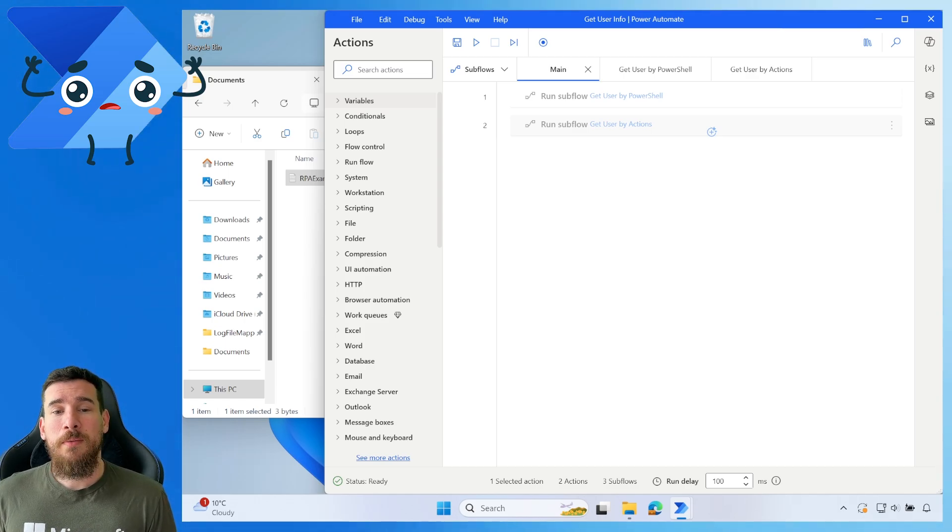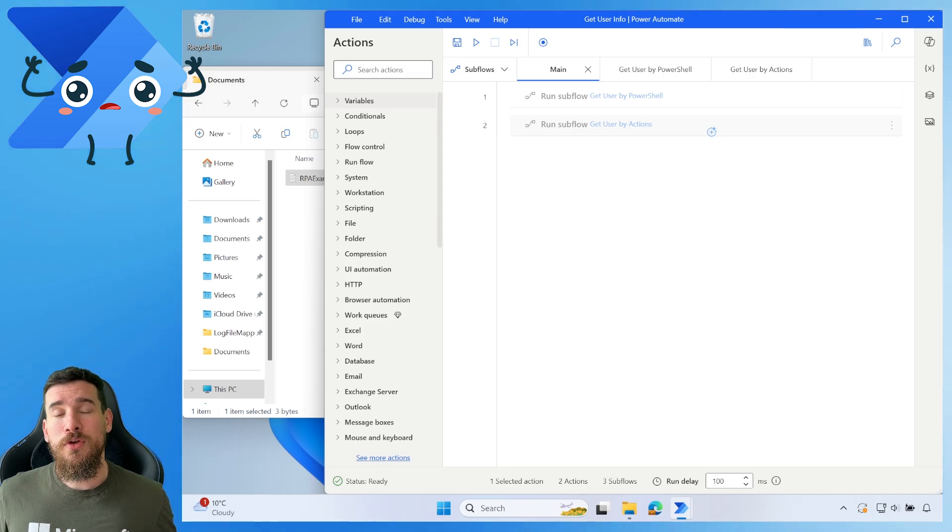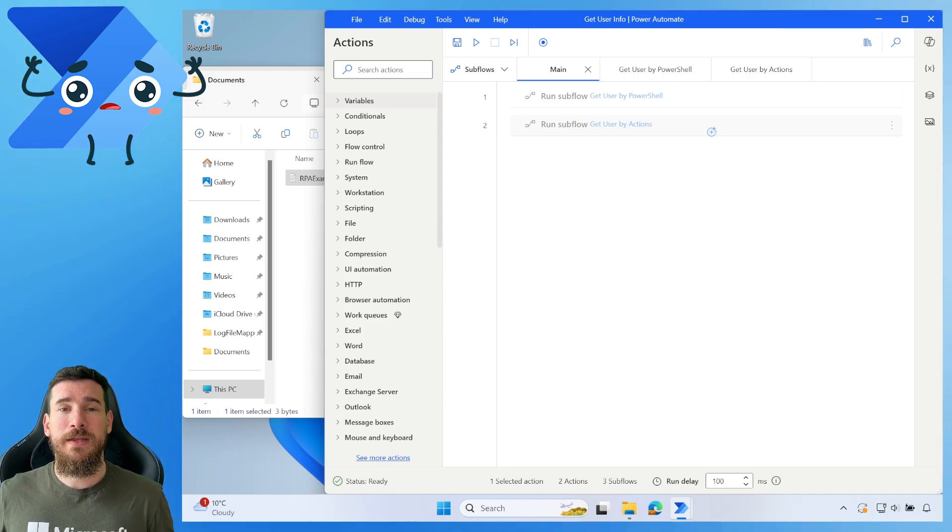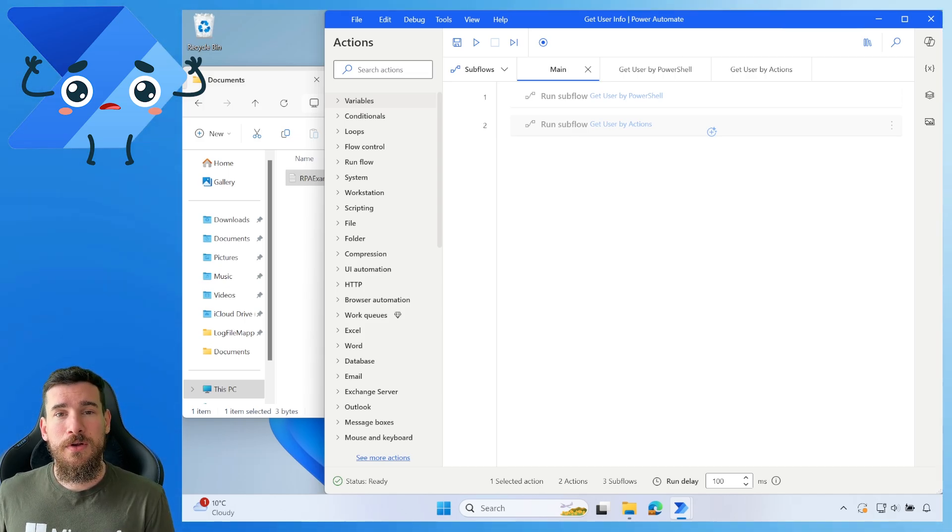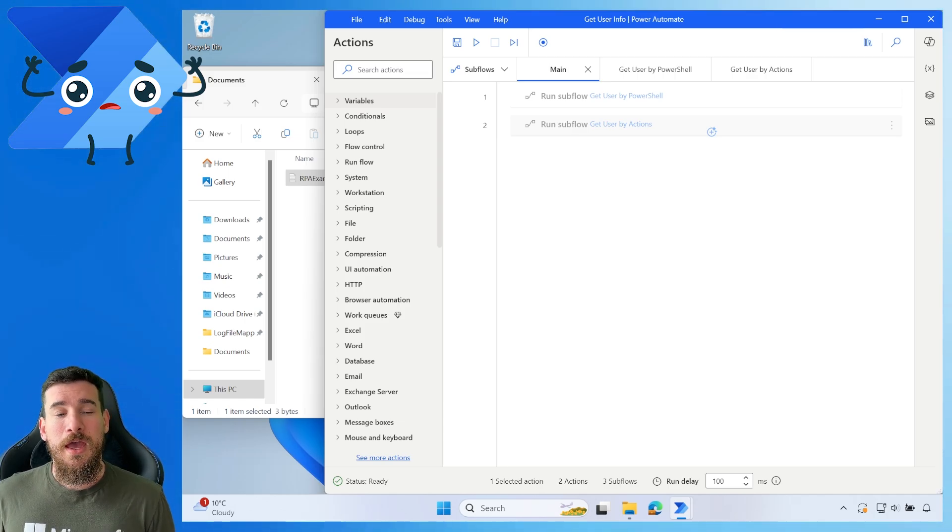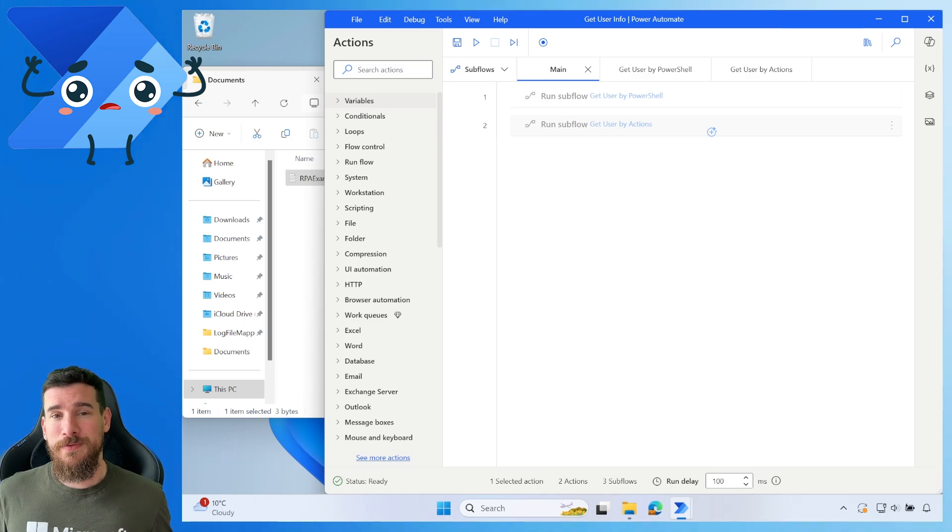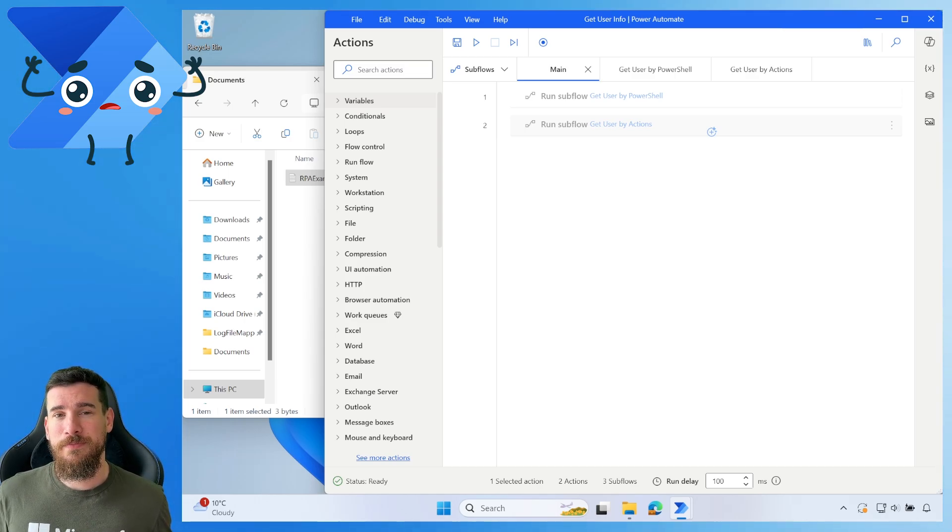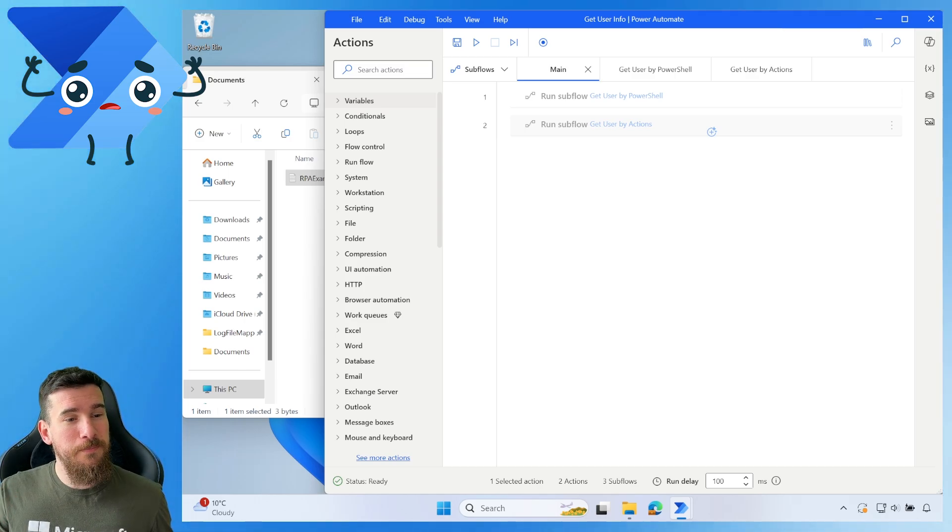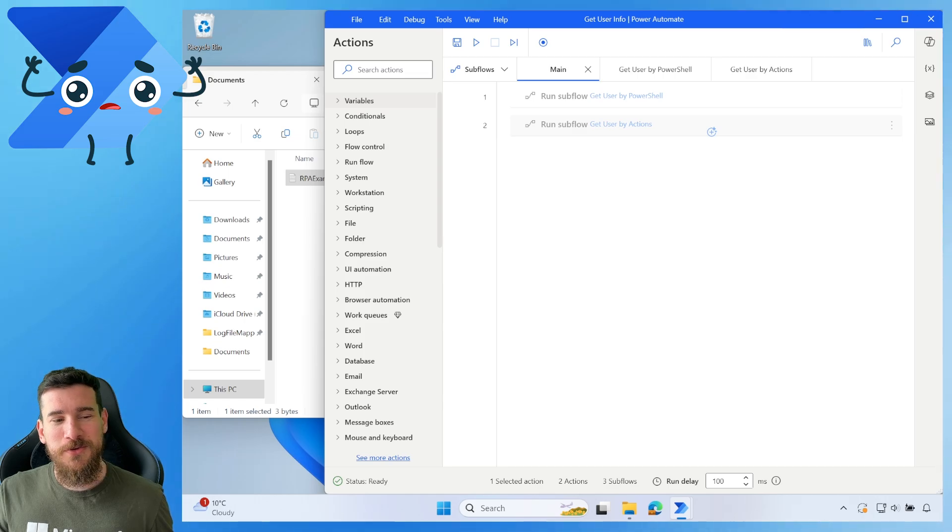So I'm going to take you through a ProCode approach, and then I'm going to take you through a LowCode approach, and then we're going to compare the two to see what's faster. And the answer may surprise you.